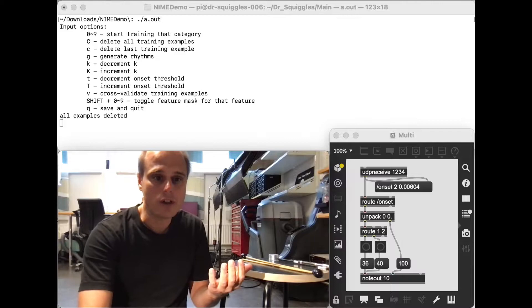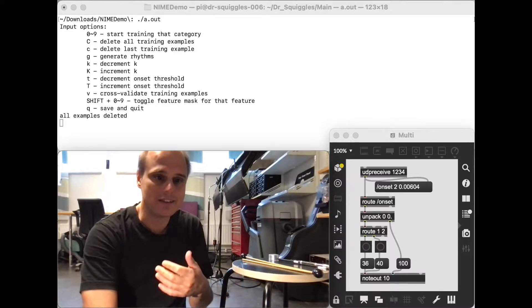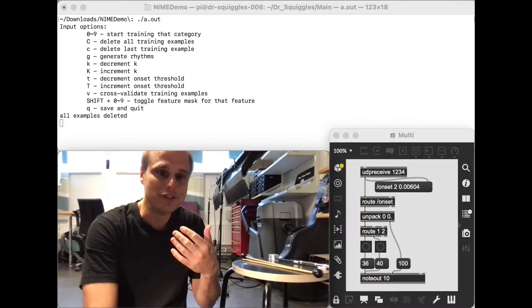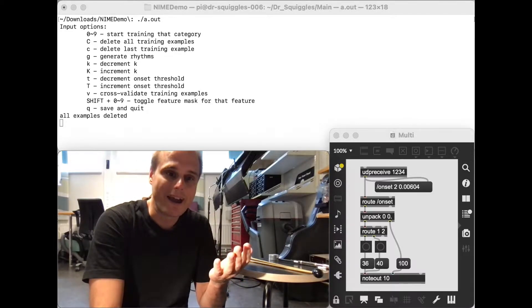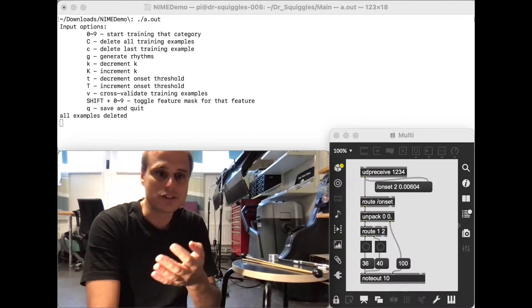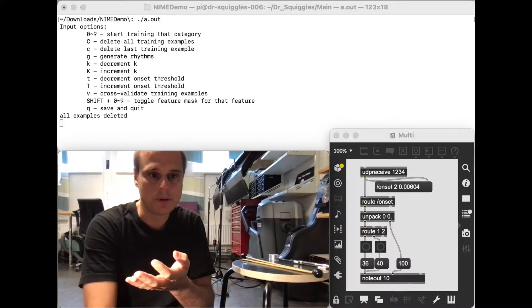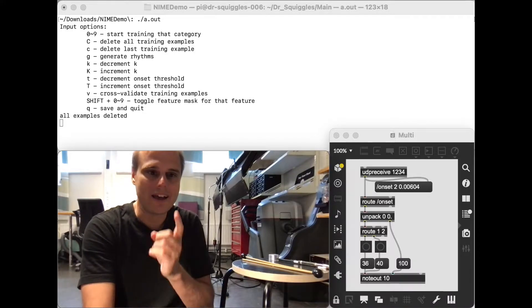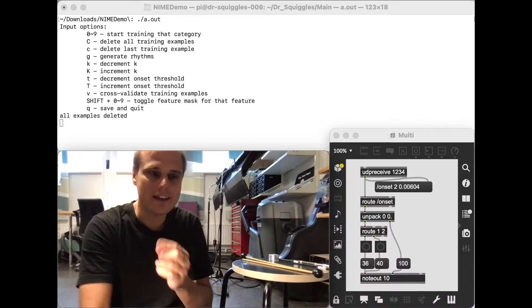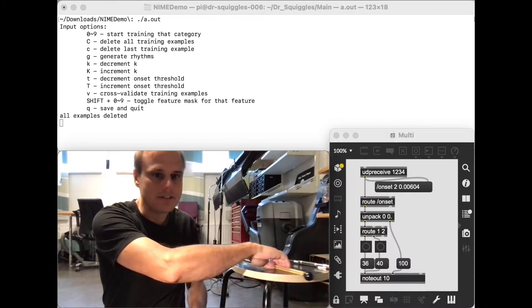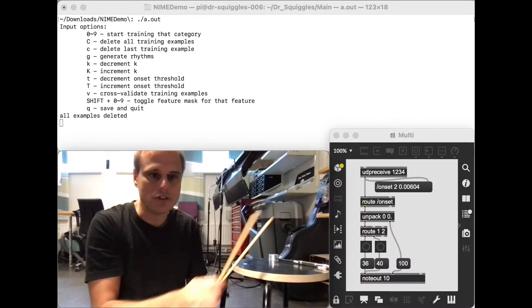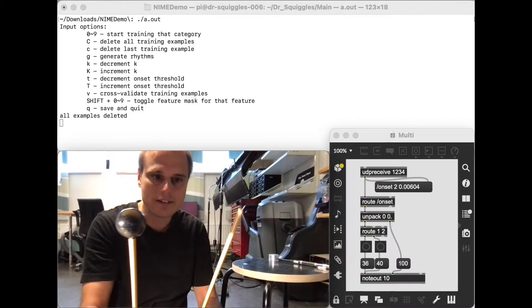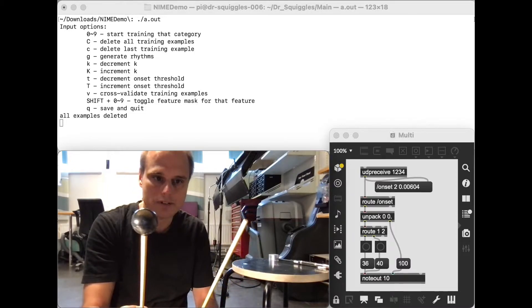And so the obvious follow-up question is, can I use just one mic to control multiple drum sounds? And the answer is yes. You just need a few different timbres.